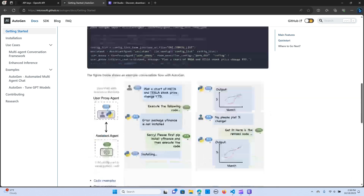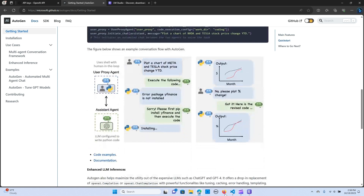As you can see, the user proxy agent is just a human or a shell with a human in the loop, so it's going to pass tasks to the assistant agents and it's going to go through some loop. For example, it's going to say 'plot a chart of Meta and Tesla stock price', so it goes through a loop, executes code, until it gets an output.